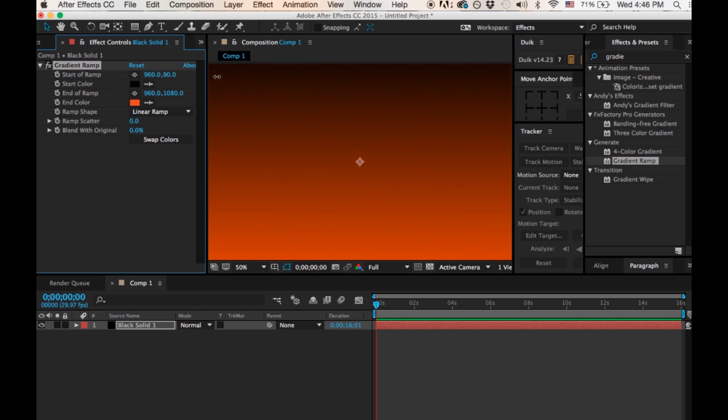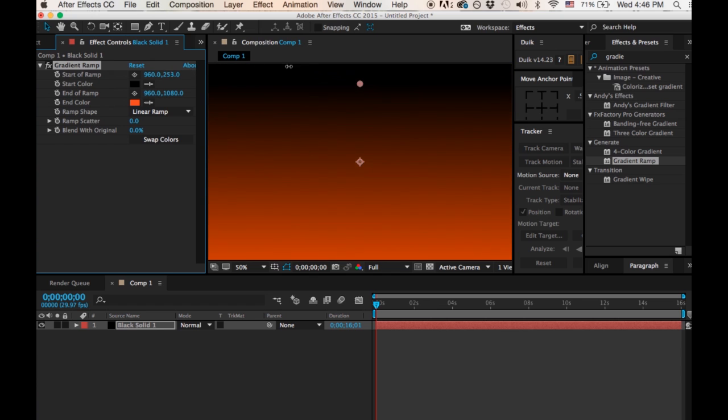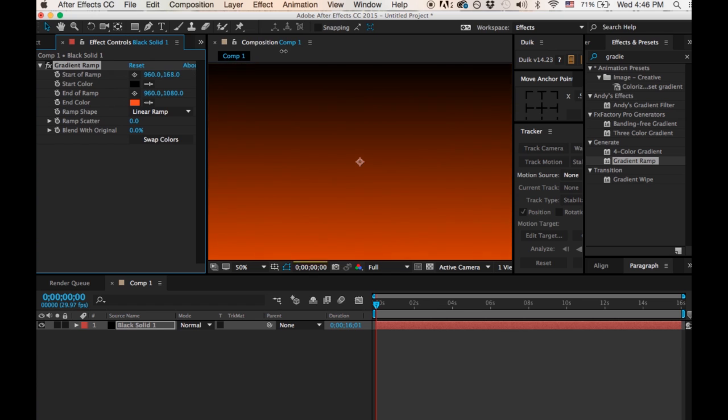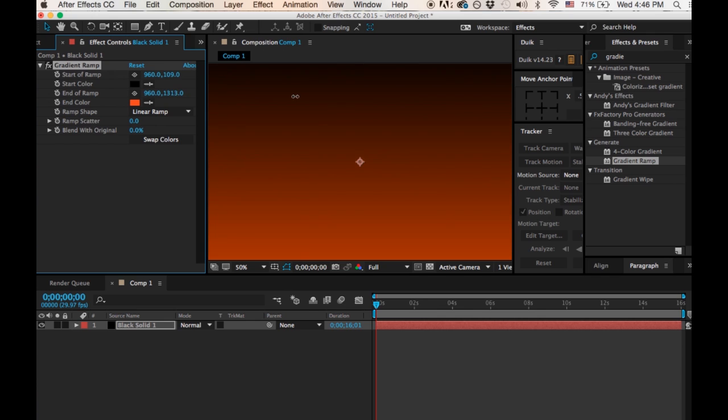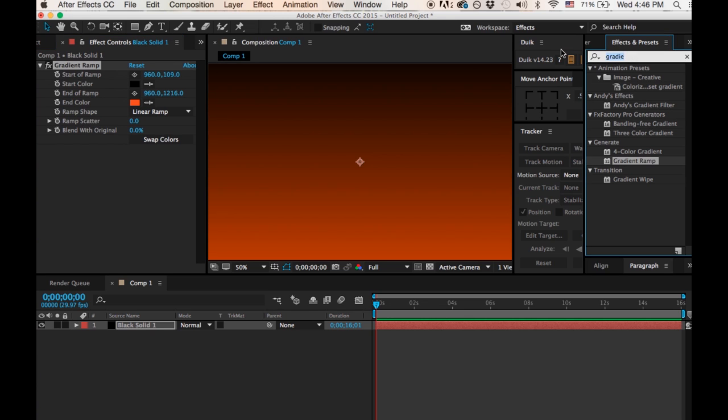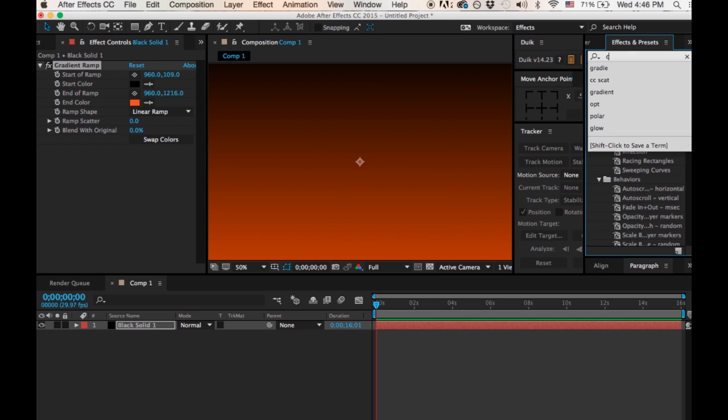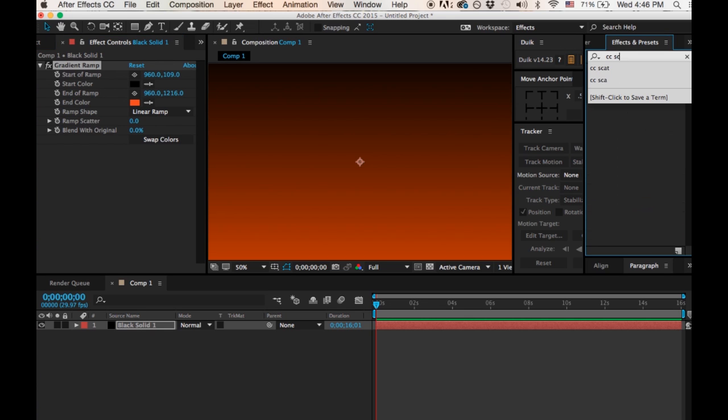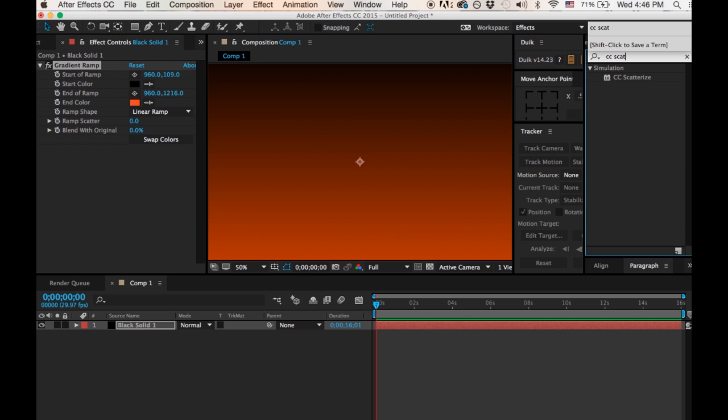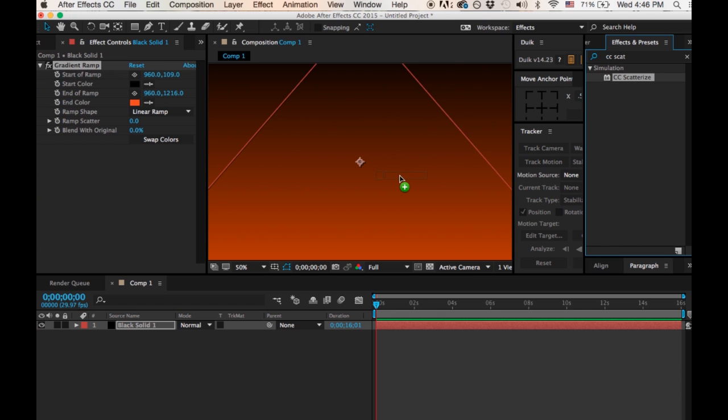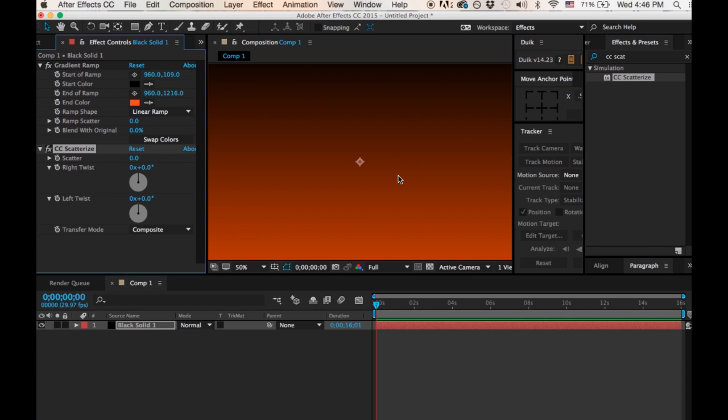Dimensions here. Now I'm going to go back over to my Effects and Presets and I'm going to type in CC Scatterize. And I'm going to grab that effect and I'm going to place it onto my composition.